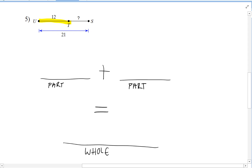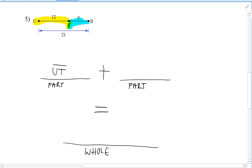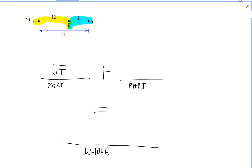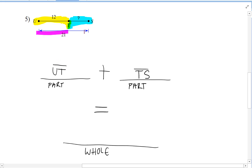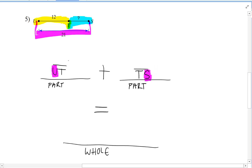We can also set up our equation using geometric notation. Instead of using numbers for the lengths, we use letters to remind ourselves what lengths we're adding up. So segment UT plus TS gives you the entire length from U to S.